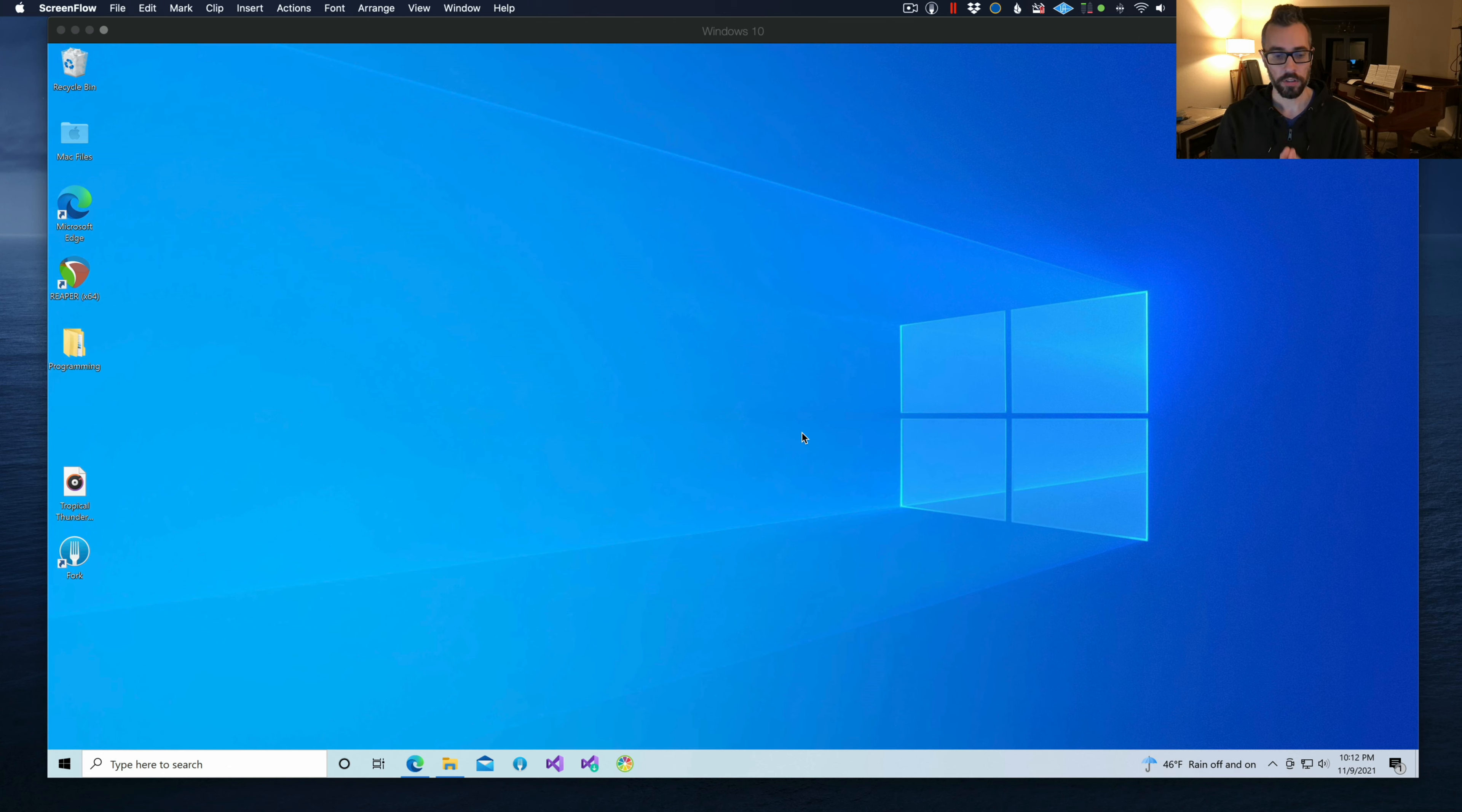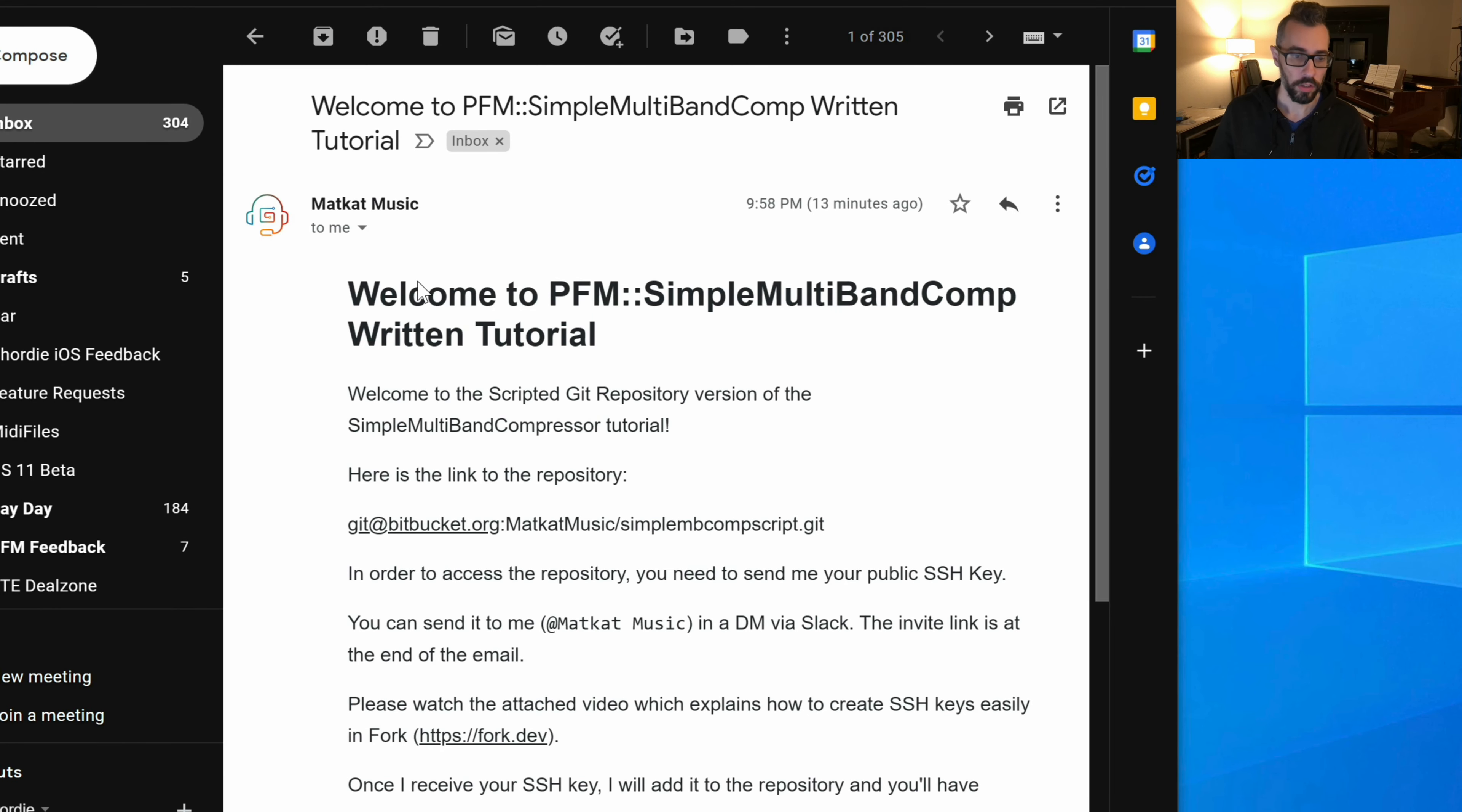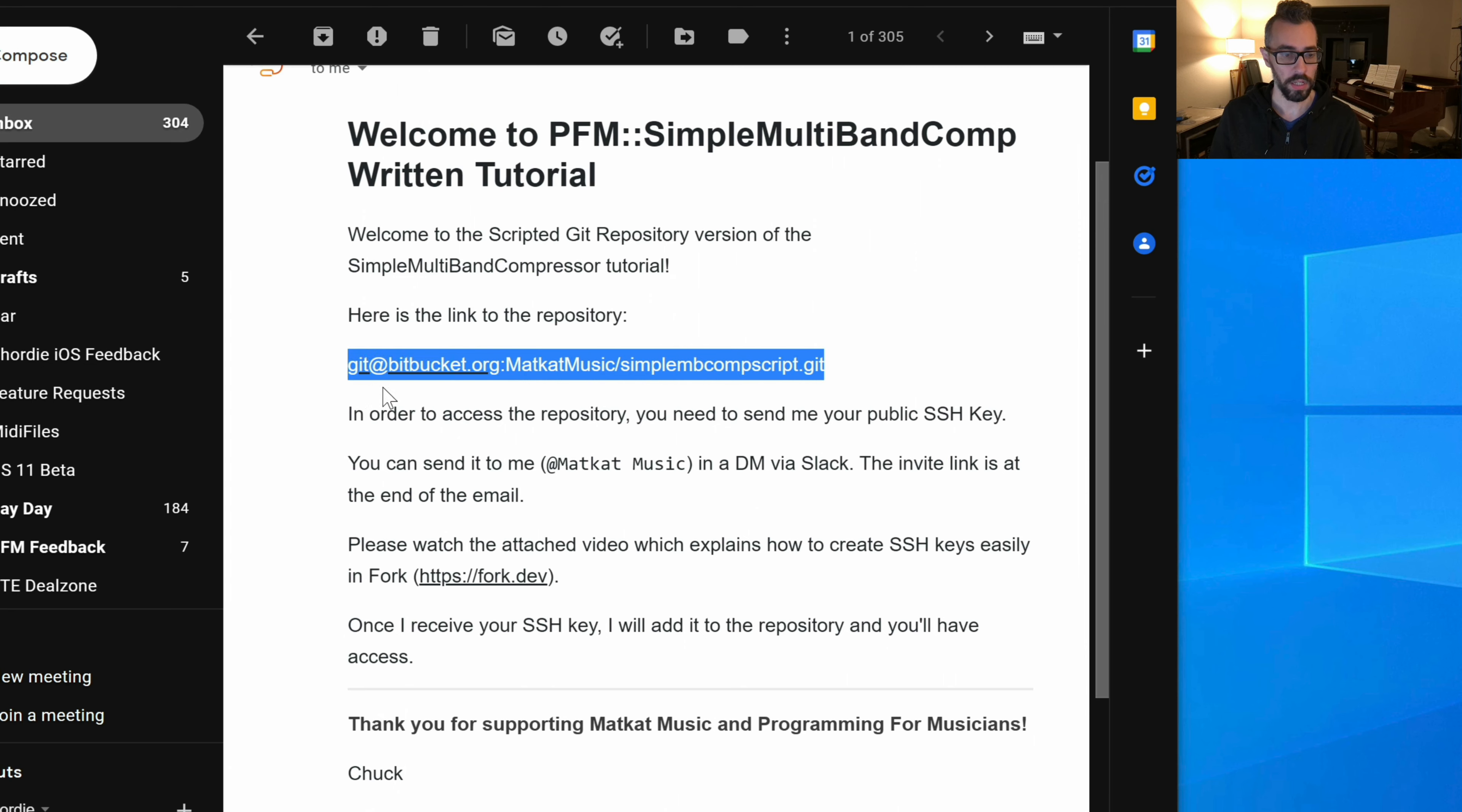First things first, let's take a look at the email that you're going to receive because it has some instructions in it. You're going to receive an email like this. The first thing to note is it has the repository link.